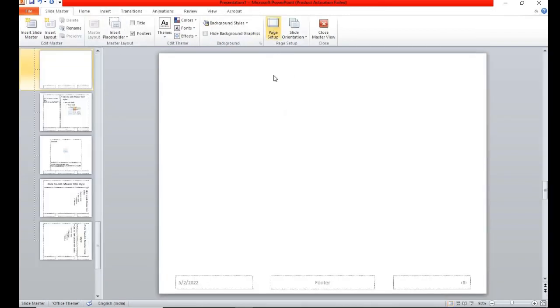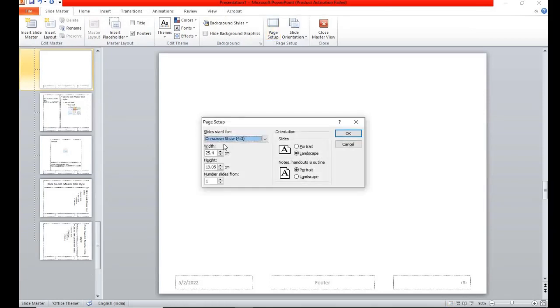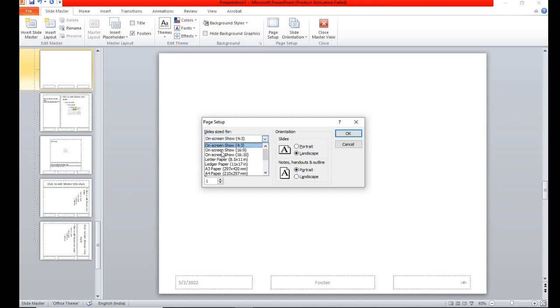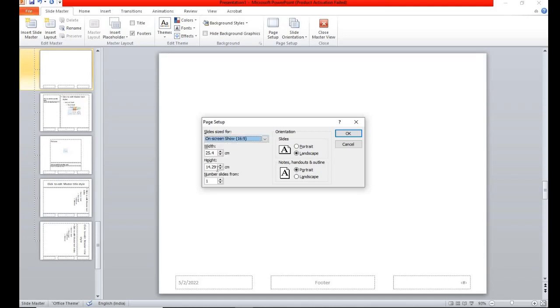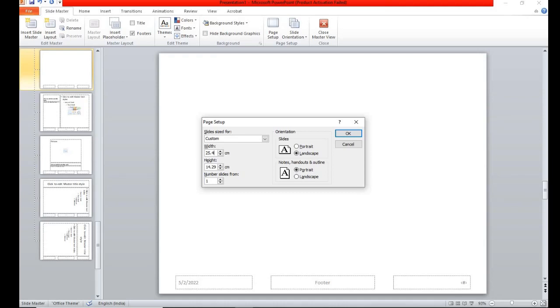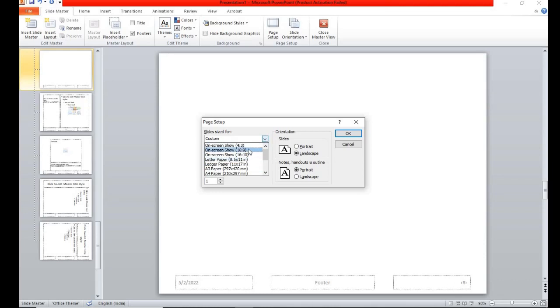You can pre-define the values. The page is set up if you click on the page, you can set up height and width. General on screen show, 16 is to 9, this is a general one. You can change the values. Slide size, this is 3. Now we can change the value. Here is on screen show 16 is to 9.